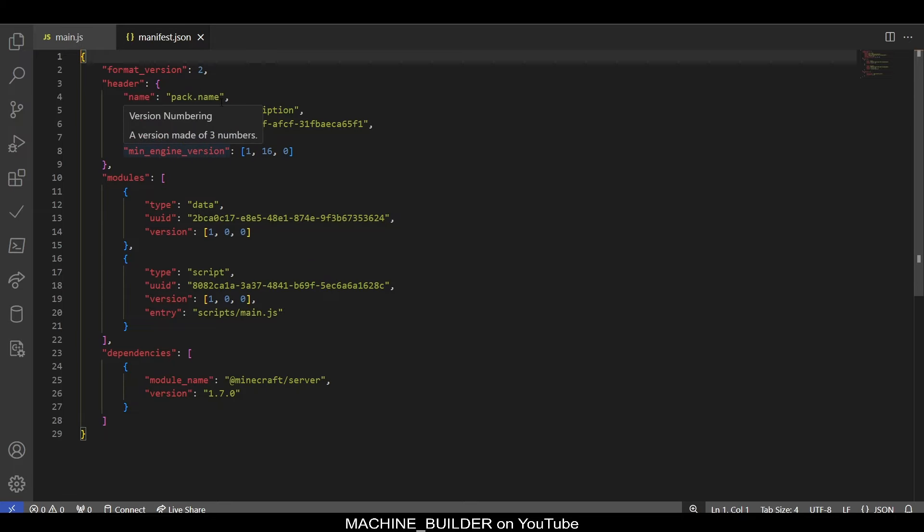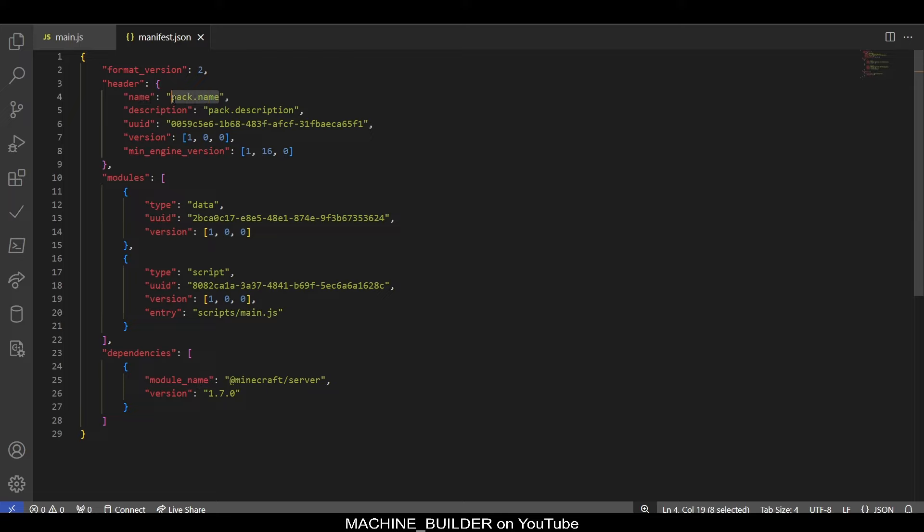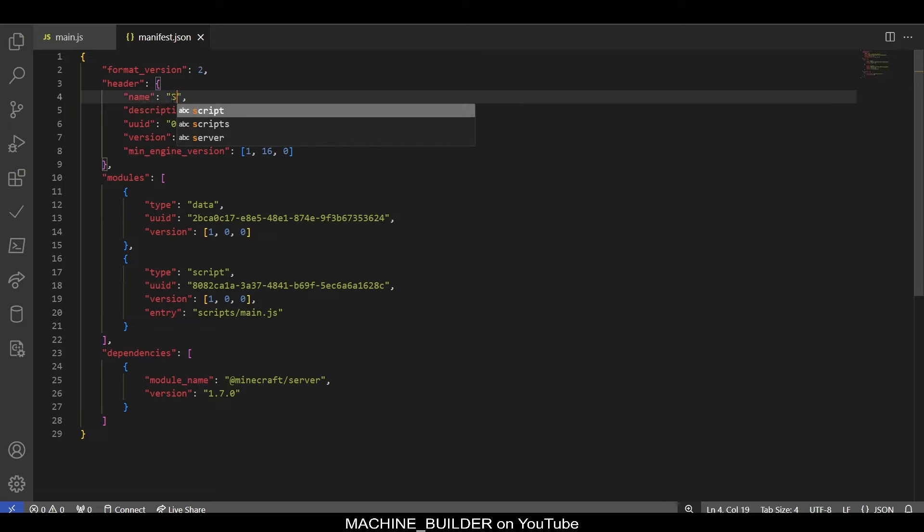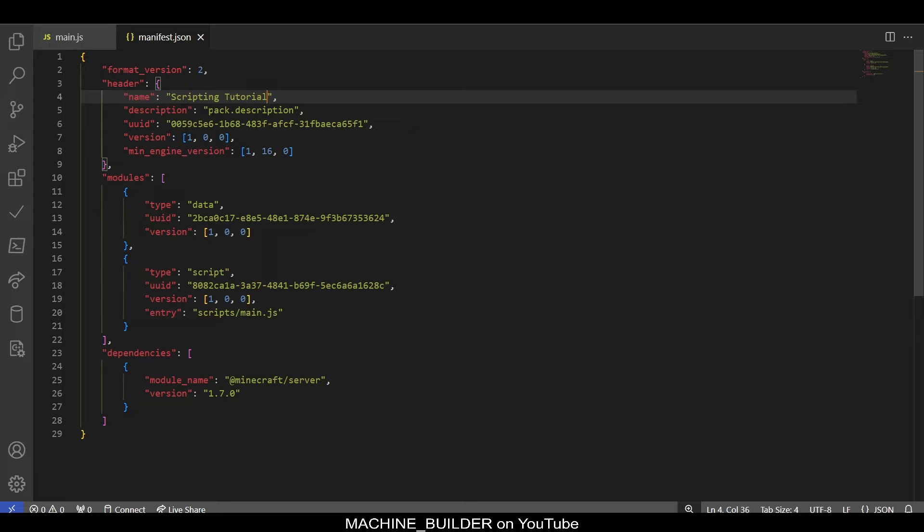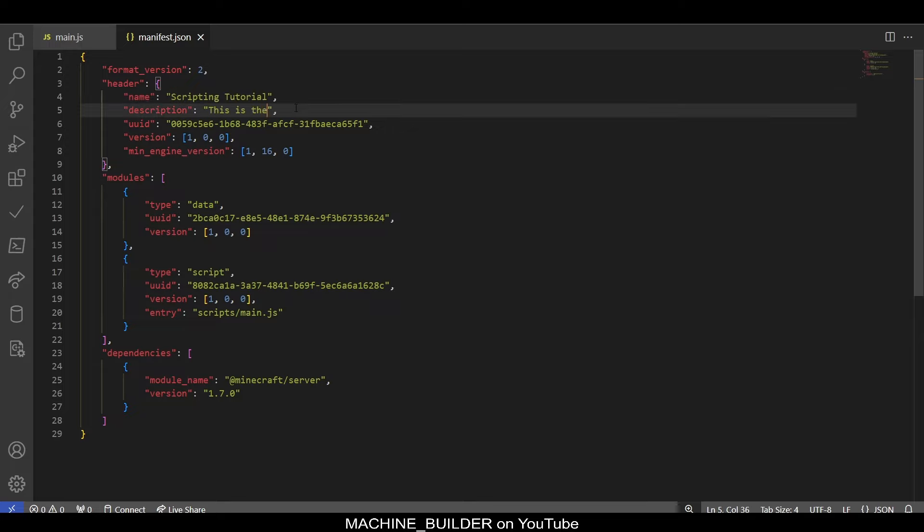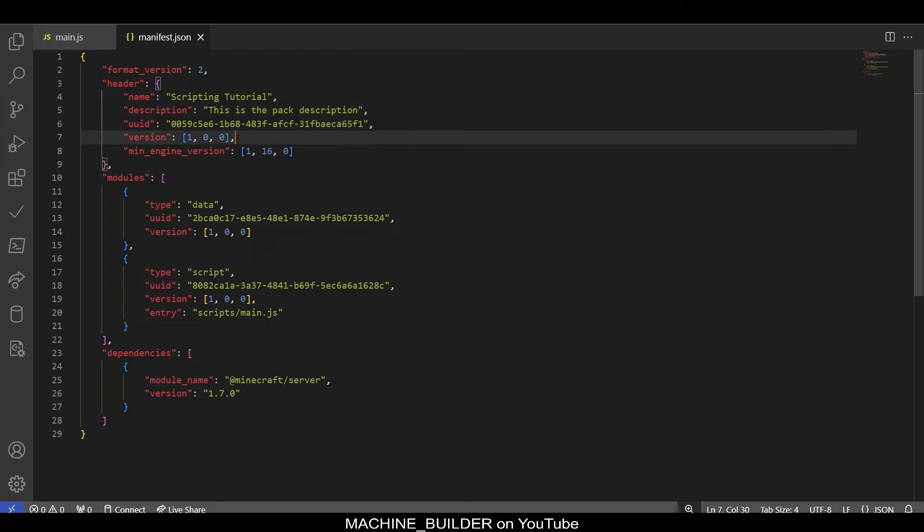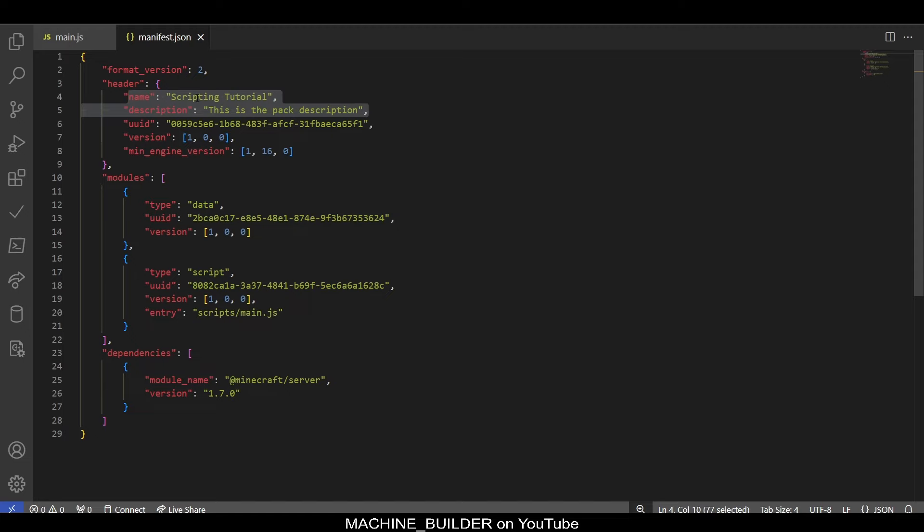Just as a quick side note, this is where we can set our name. So, if we wanted this to be like scripting tutorial, we can do that. And then pack.description, we can set this to whatever we want. So, this is the pack.description. Like that. And now if we go back out of the world editing and back in, we'll see these updated. So, just to check that, we now have scripting tutorial. This is the pack.description.